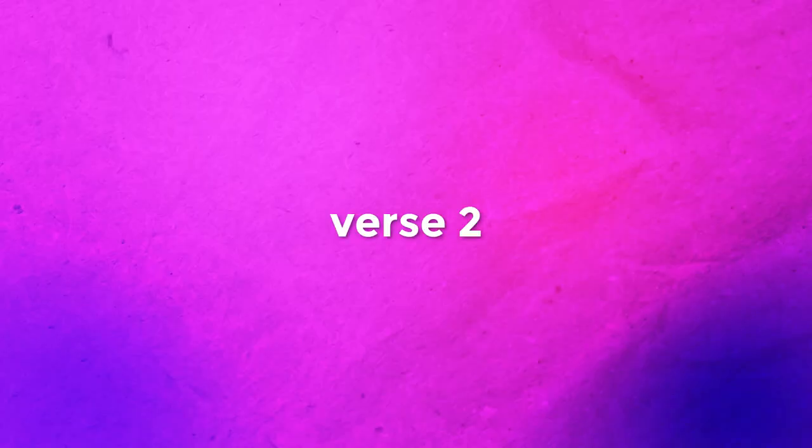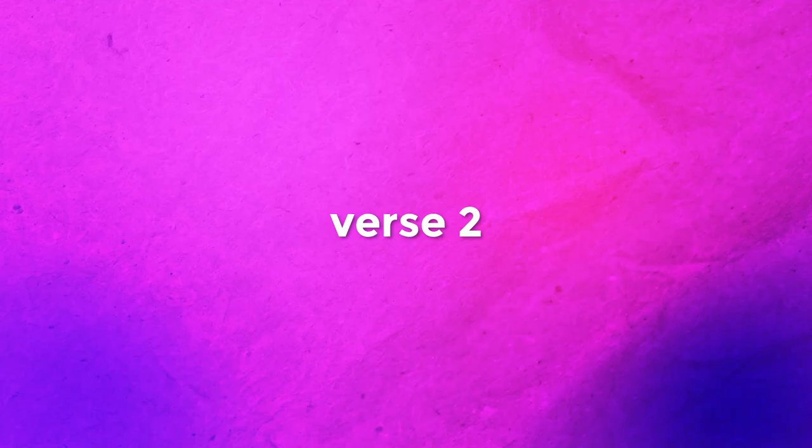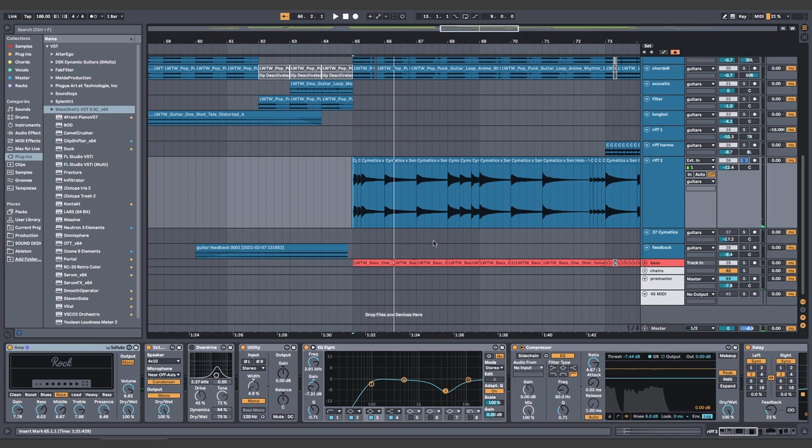If you're coming from EDM, you'd probably just copy and paste it from the first verse, but we're better than that. So instead, we write an awesome lead riff to differentiate this part of the song from the last one.